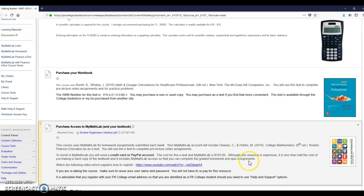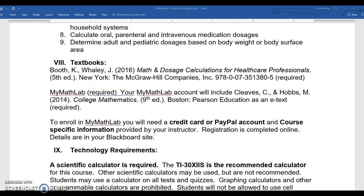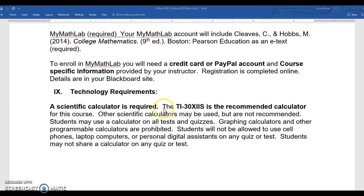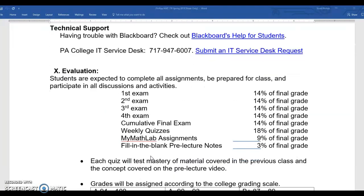You will purchase access to MyMathLab, which costs approximately $103.95. With MyMathLab you'll get access to the second textbook as an e-text. I put videos throughout your Module 1 to help you with the various pieces of MyMathLab. Really important: register through the links in Blackboard so that your course is linked and your grades carry over.